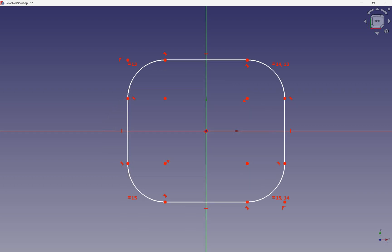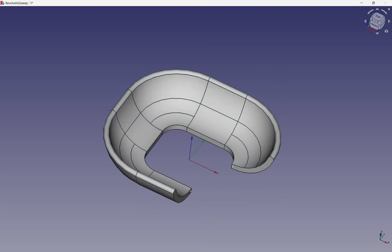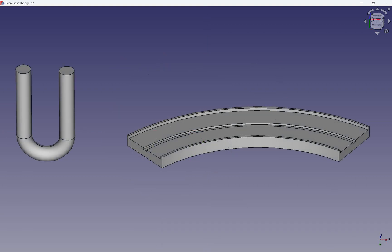The path doesn't have to be closed — it can be open as well. Consider the following two forms to further illustrate the concept. When we examine the start and end of these objects, they reveal that the profiles remain consistent throughout. This means that the cross section running through the object remains the same shape and size.